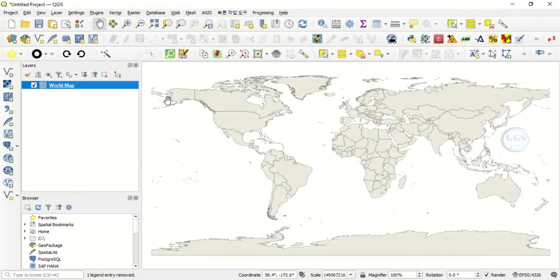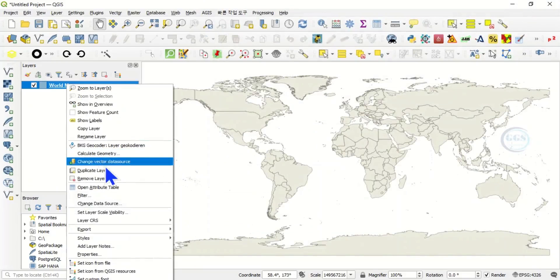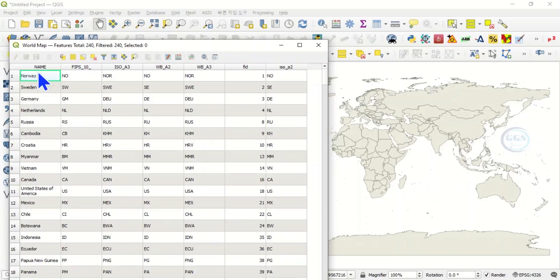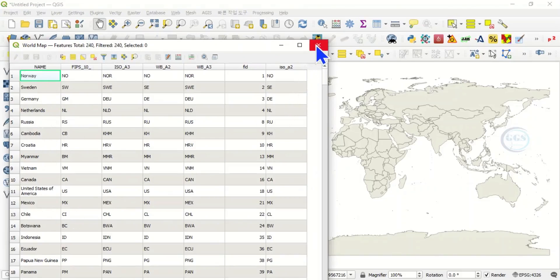You can right click and open the attribute table to show more information. You can see the name of the country and other information.